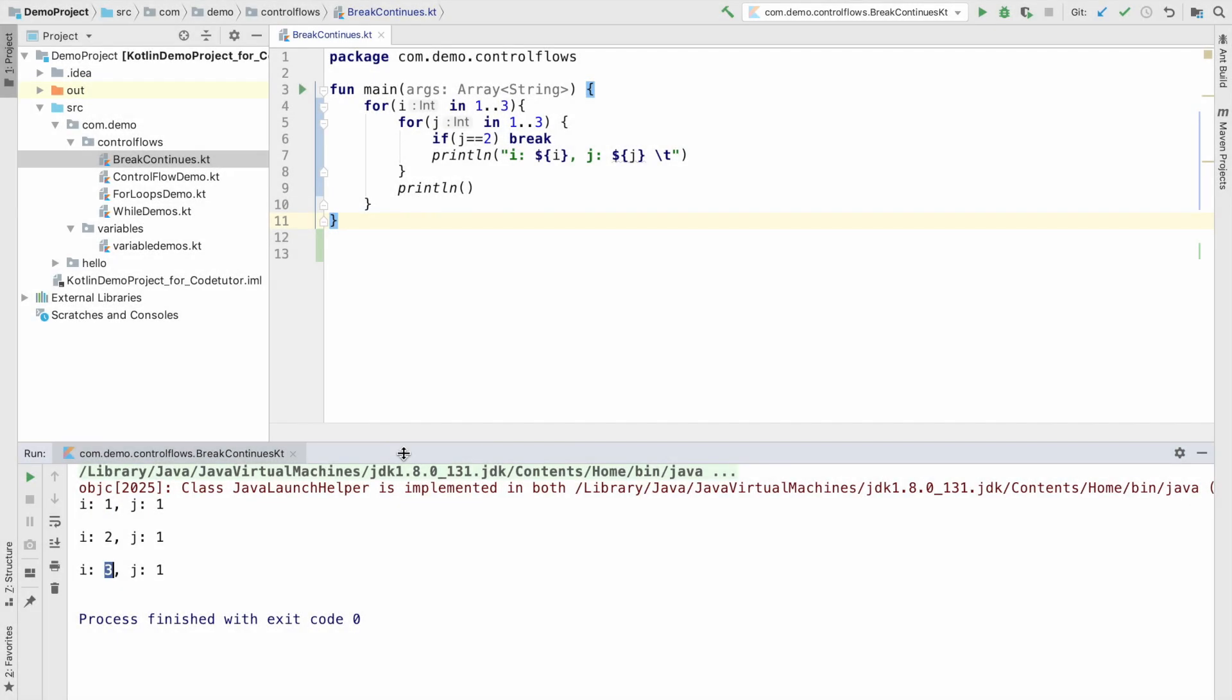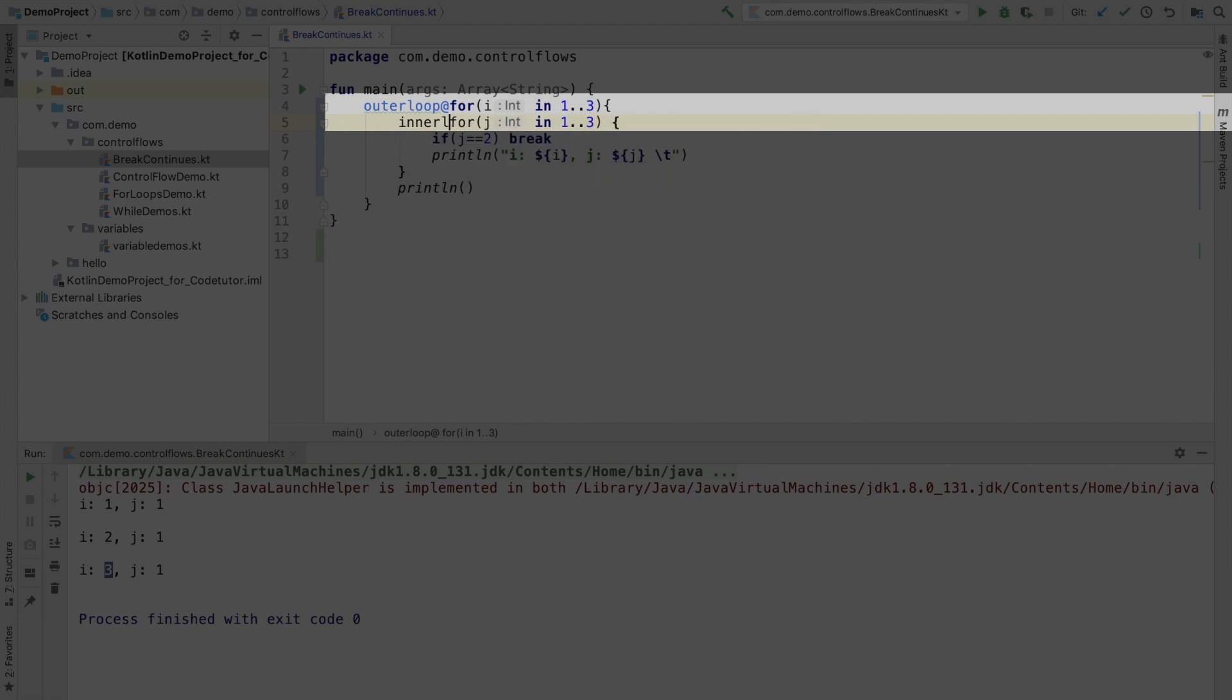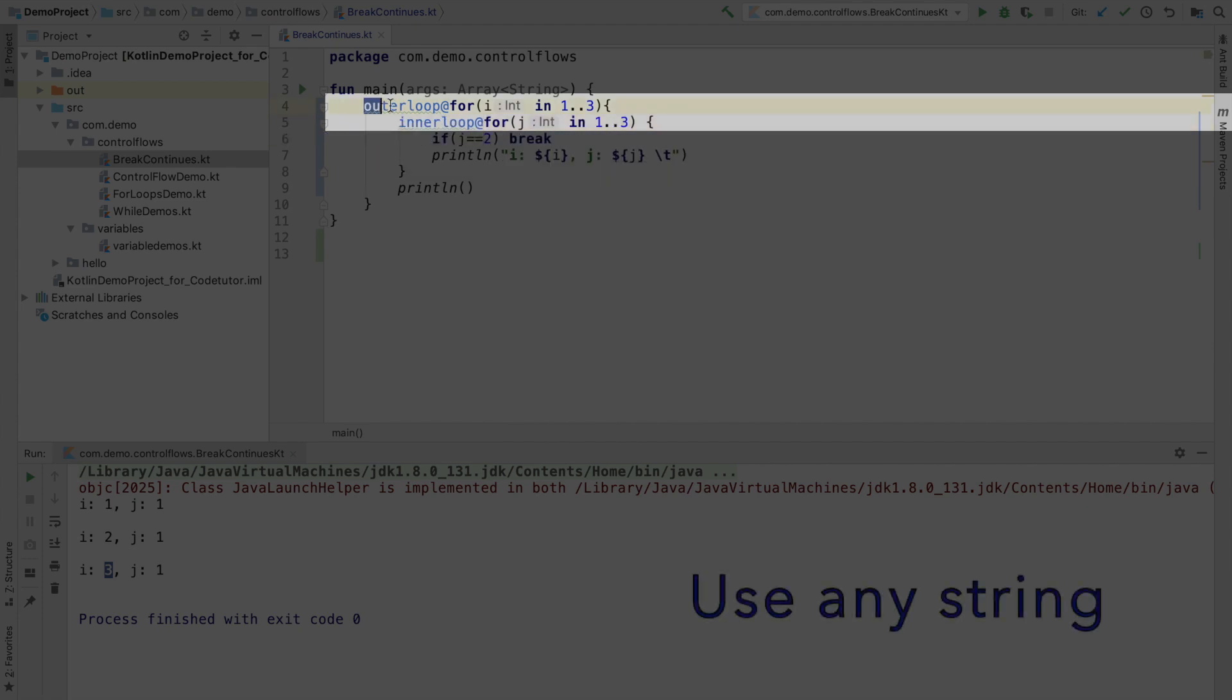But what if I want to end the outer loop? Well, for that, what you can do is, you can give the label for the loop. Now, how do I give a label? Let me call the outer loop as outer loop and then put the at and the inner loop as inner loop with add.